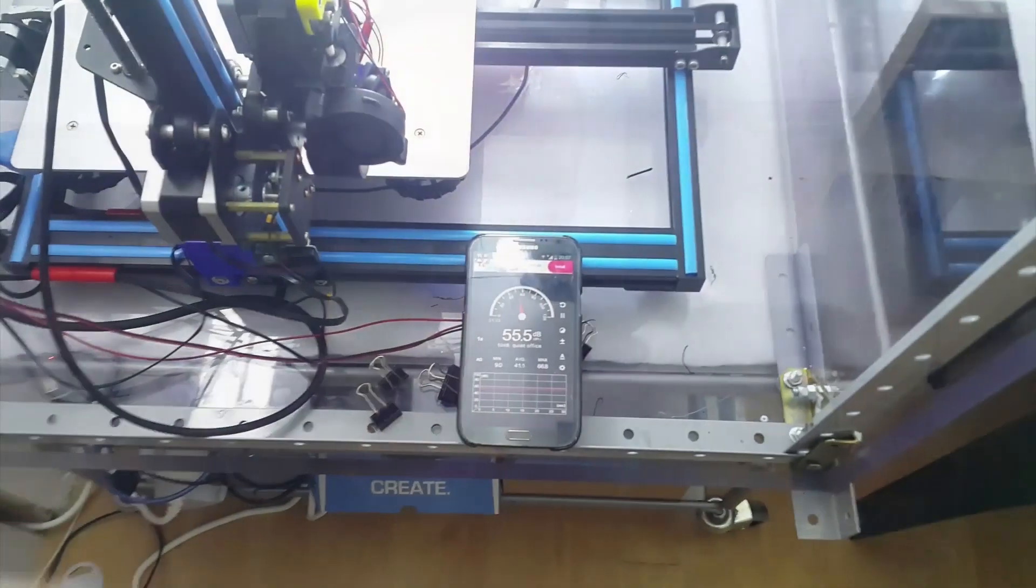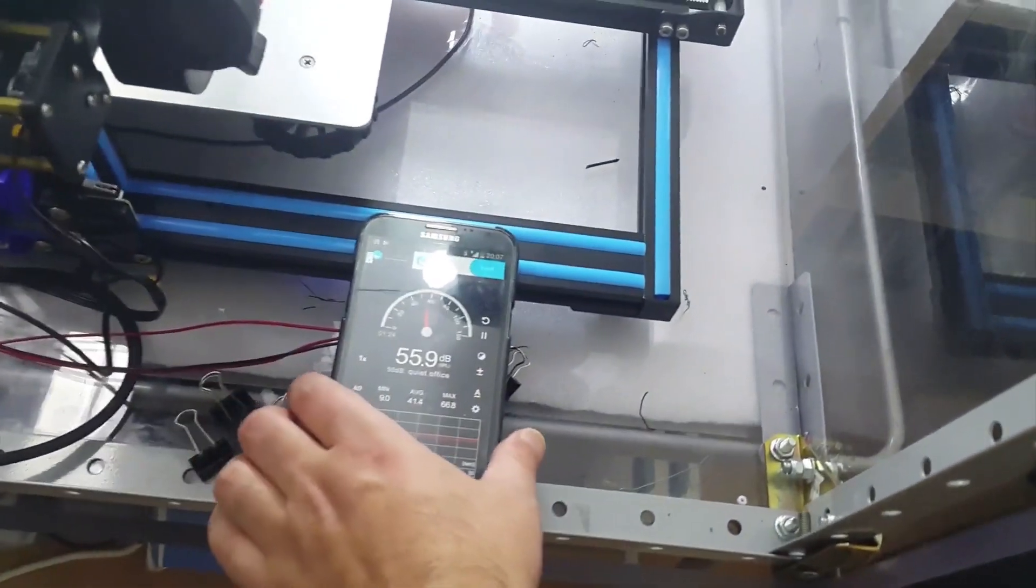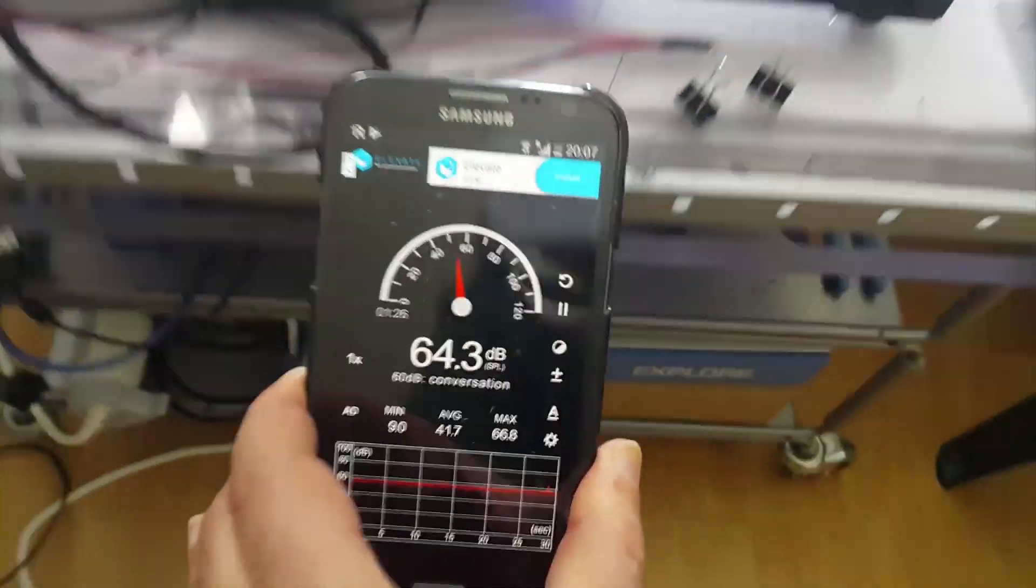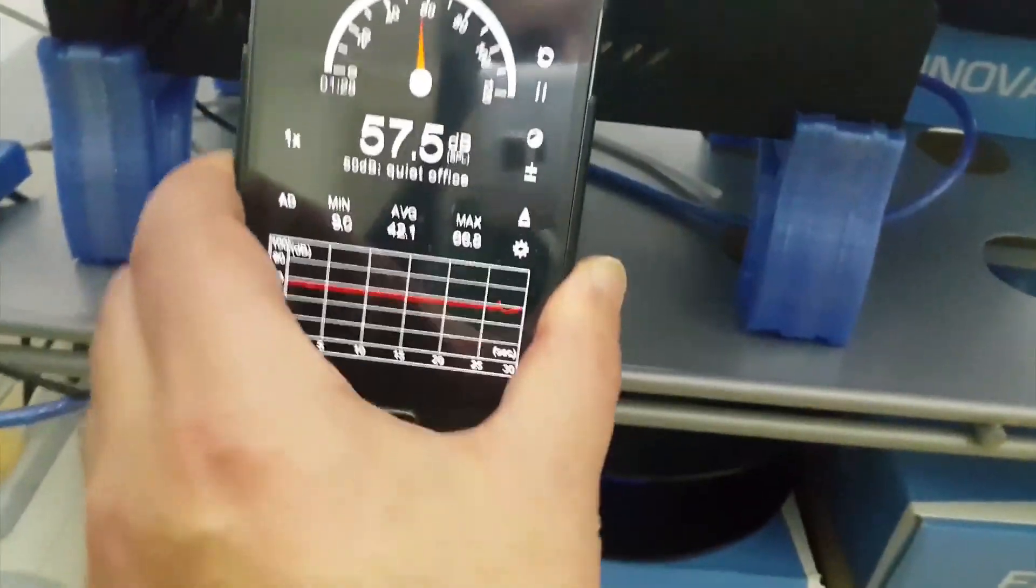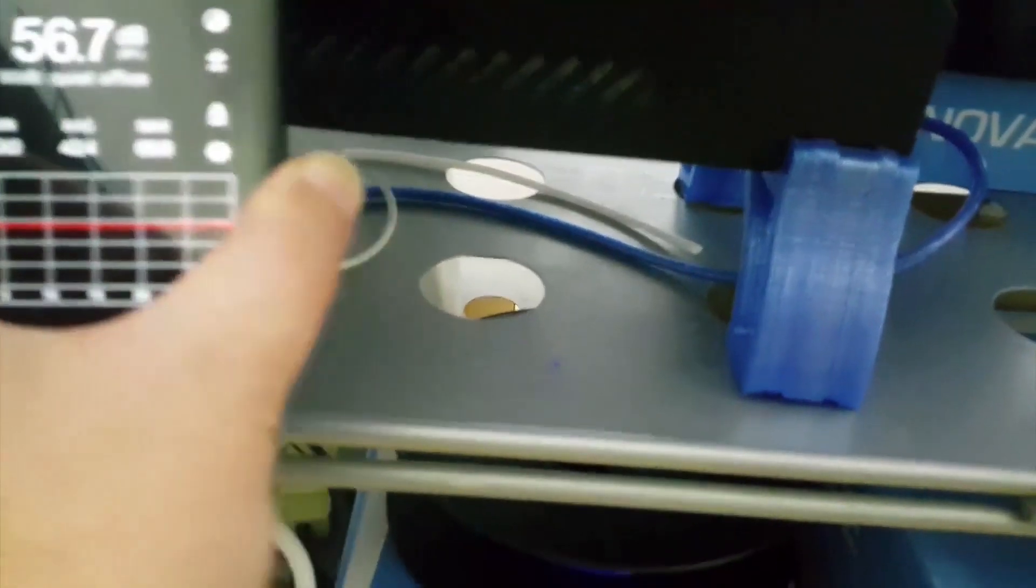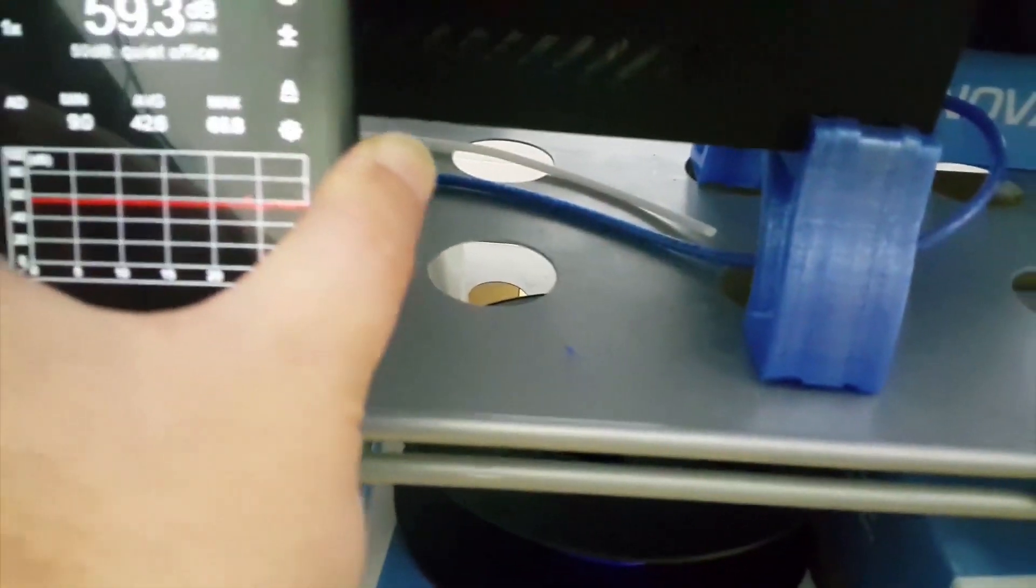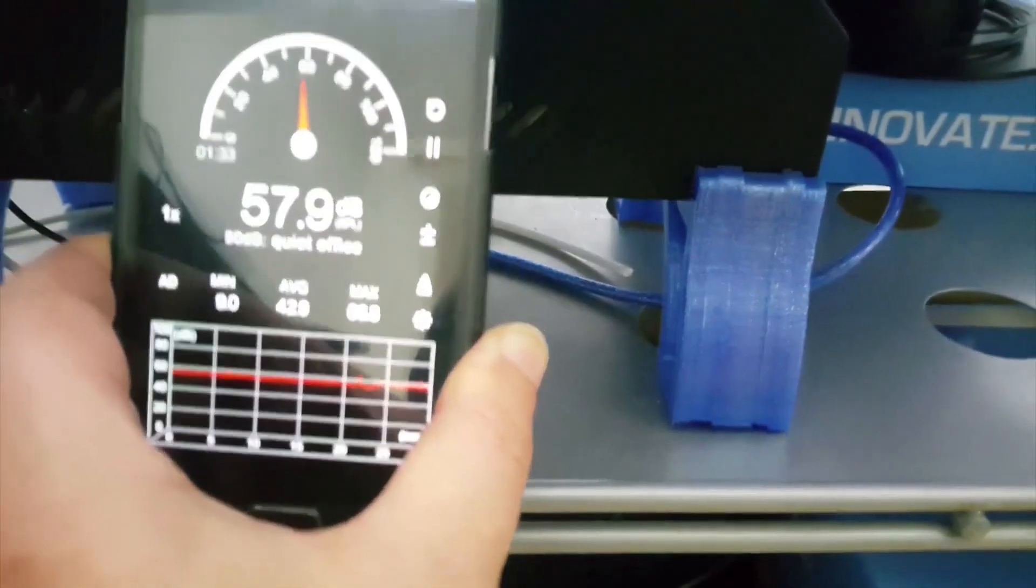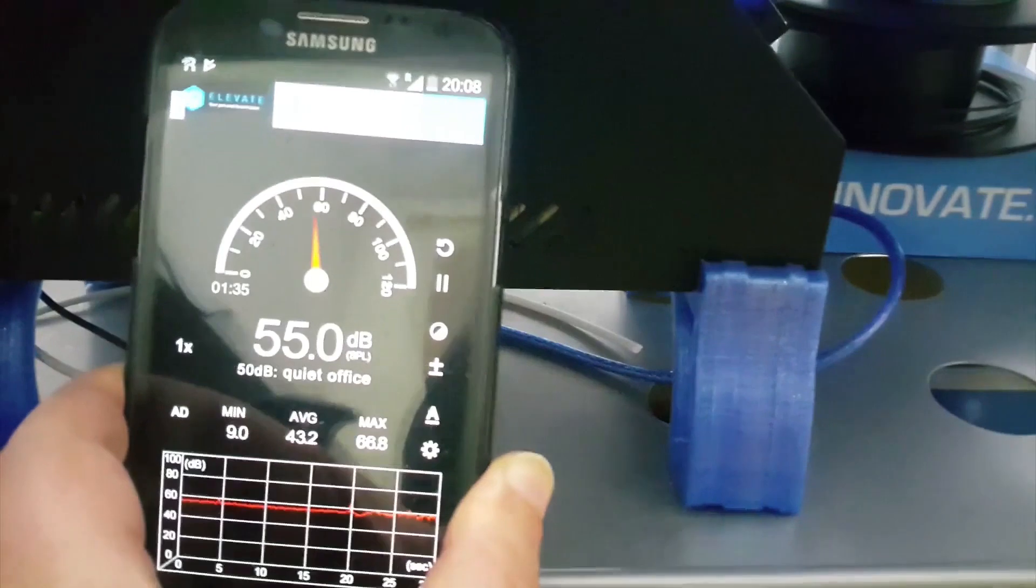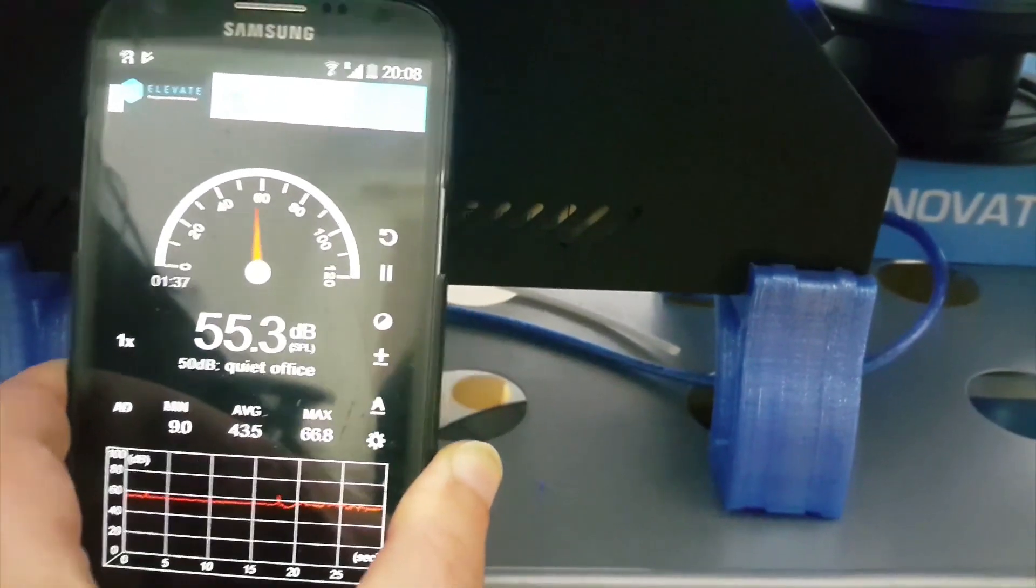Basically what I decided was to replace these three noisy fans with silent Noctua ones. This is a long overdue project for me. Just listen to the noise of the control box. It makes it impossible to work in the same room while printing.